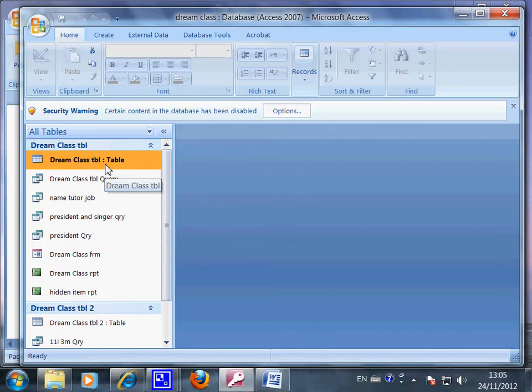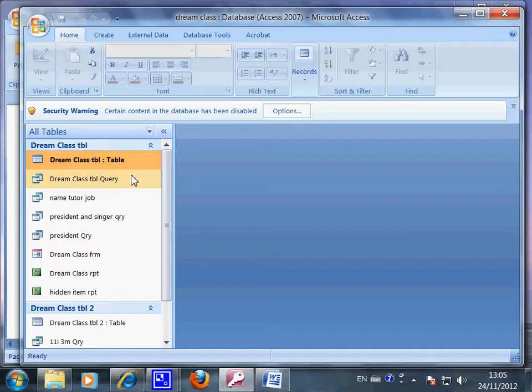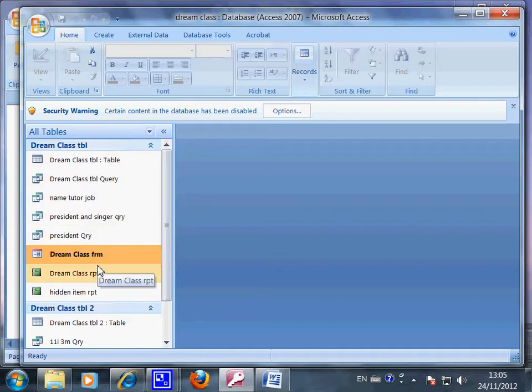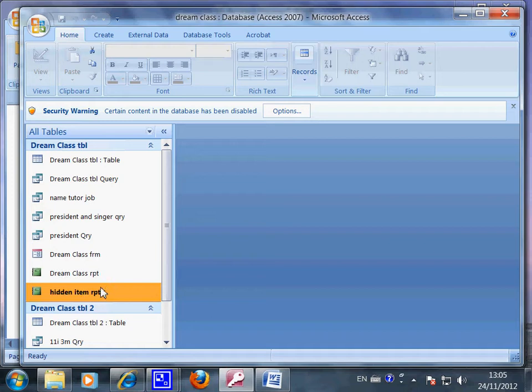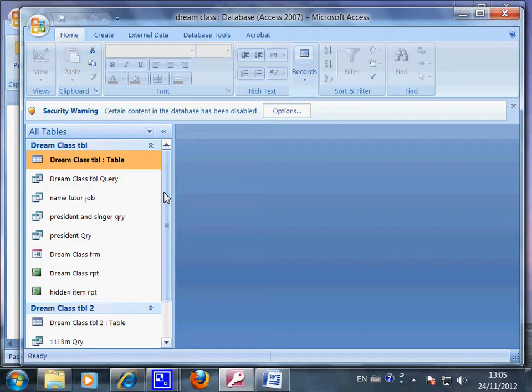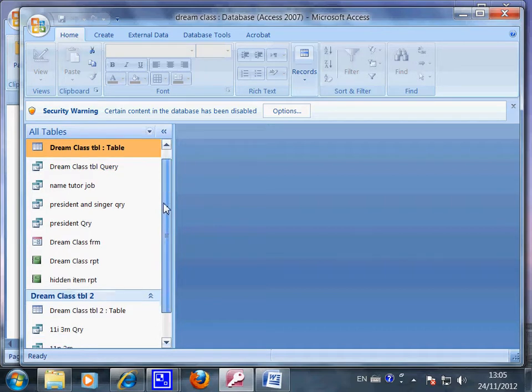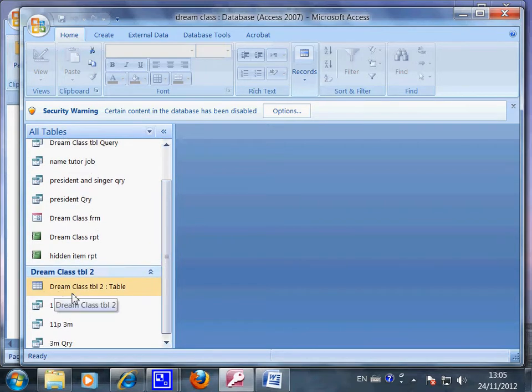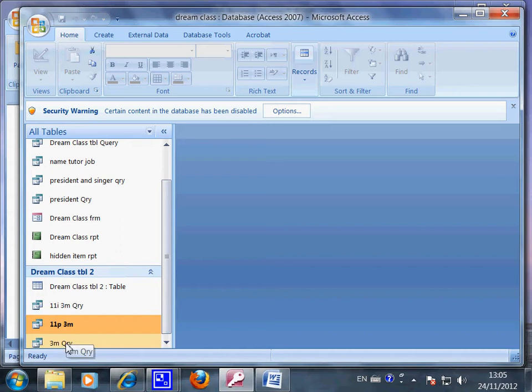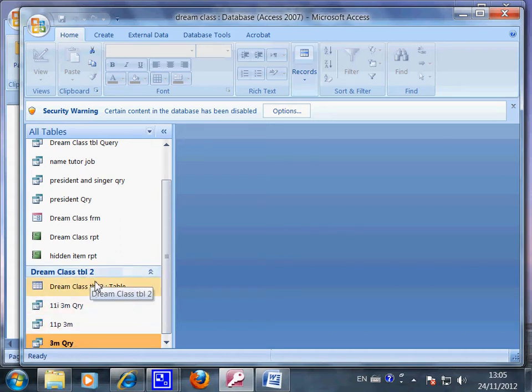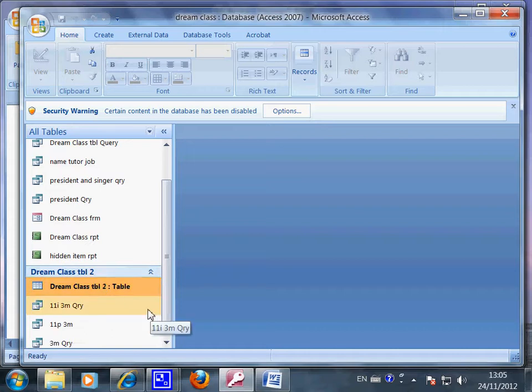The information will be changed, so we can tell that these are the files that are based on the information from this database. Here, one, two, three, four files are based on this one, and these two.